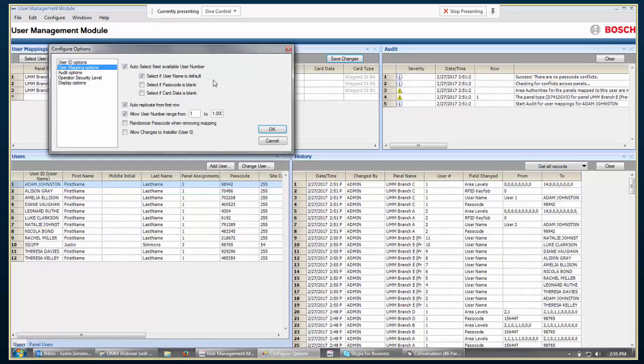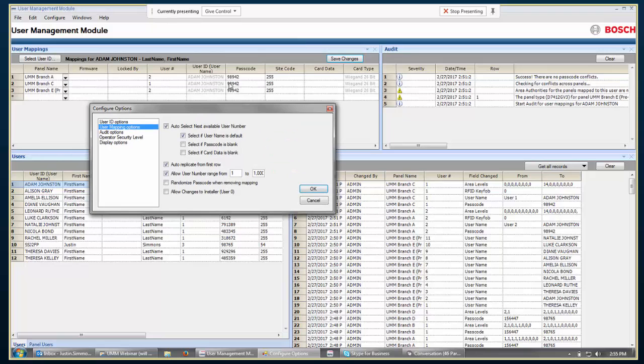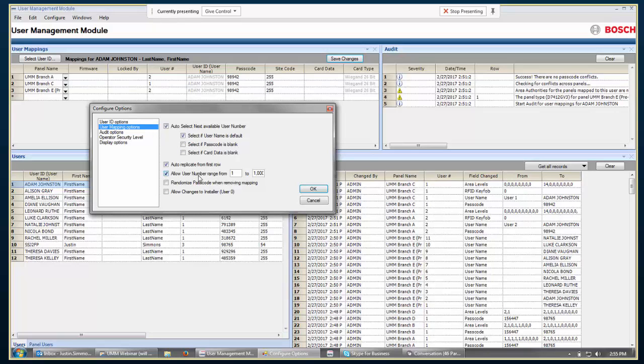Auto-replicate from first row is where I was showing earlier where I made some changes to that first row, changed the passcode, and then when I added that user to a new panel, automatically brought over that information. So, that's the default option. You might also decide that I only want the UMM users to show up in the panel at user number 100 and greater or something like that. So, you can choose this allowed number range from 1 to 1,000 or whatever you would like to have there.